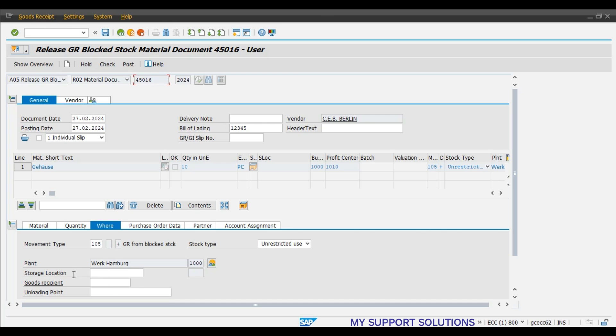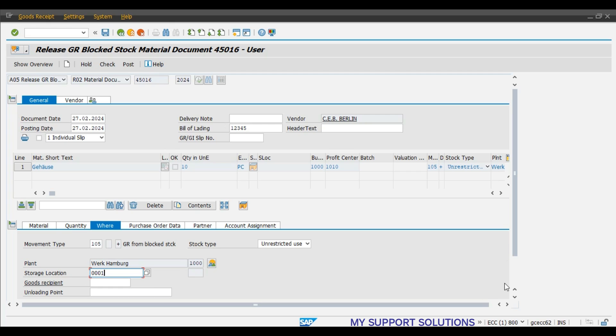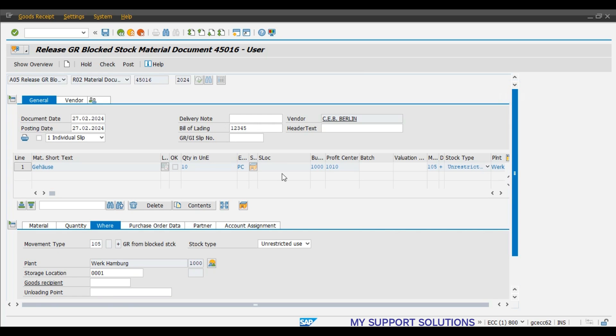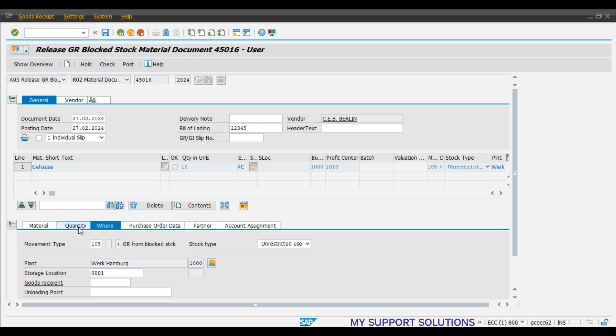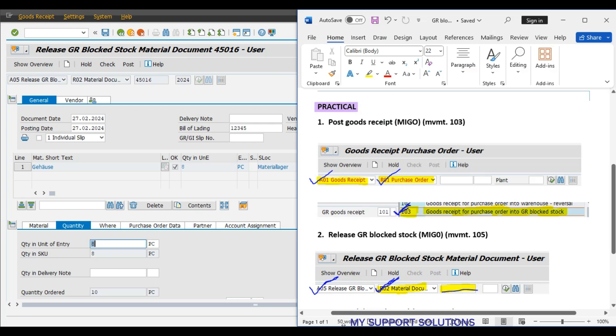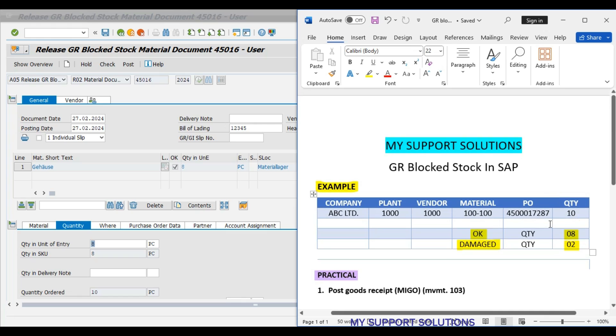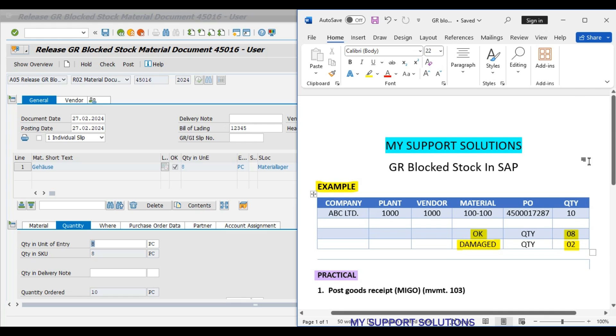Now, here we can observe, there is a column or there is option of storage location. Means, we will save this material. We will save or store this material in our plant. 8 pieces, here we will change the quantity. We have found 8 pieces in good condition. We can refer to our example. 8 pieces are okay.